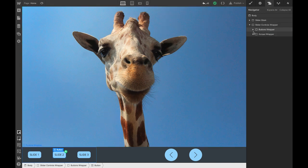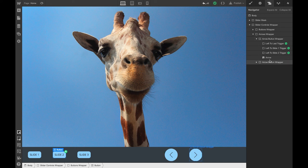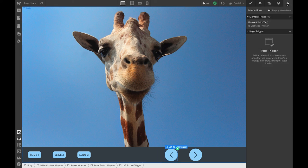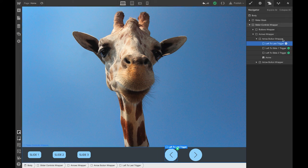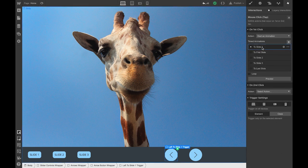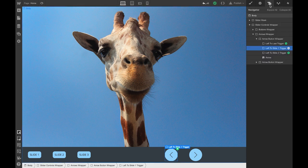Now, if you go to the arrows wrapper, that's where you set up the triggers. So the left-to-last trigger should go to the last slide — on first click, I'm going to last slide. If I take the left-to-slide-one, on first click I go to slide one, and so on and so forth.